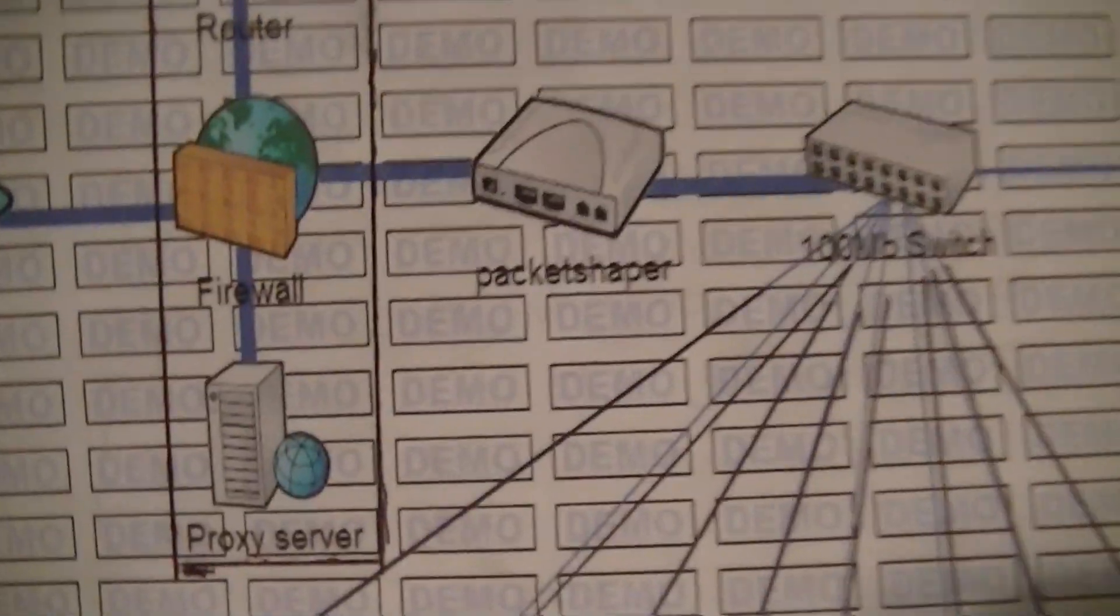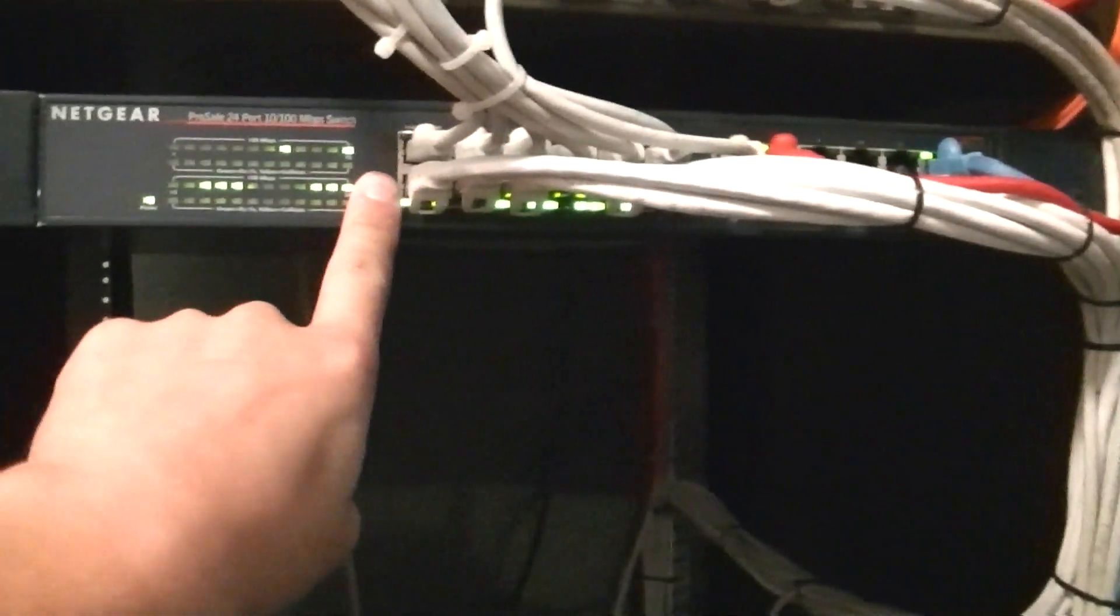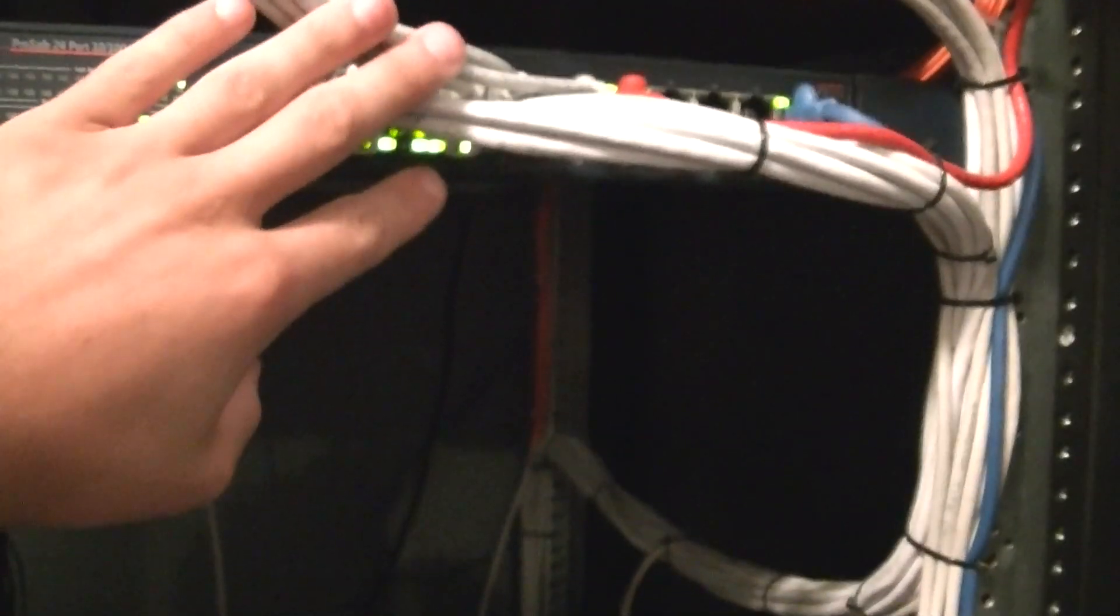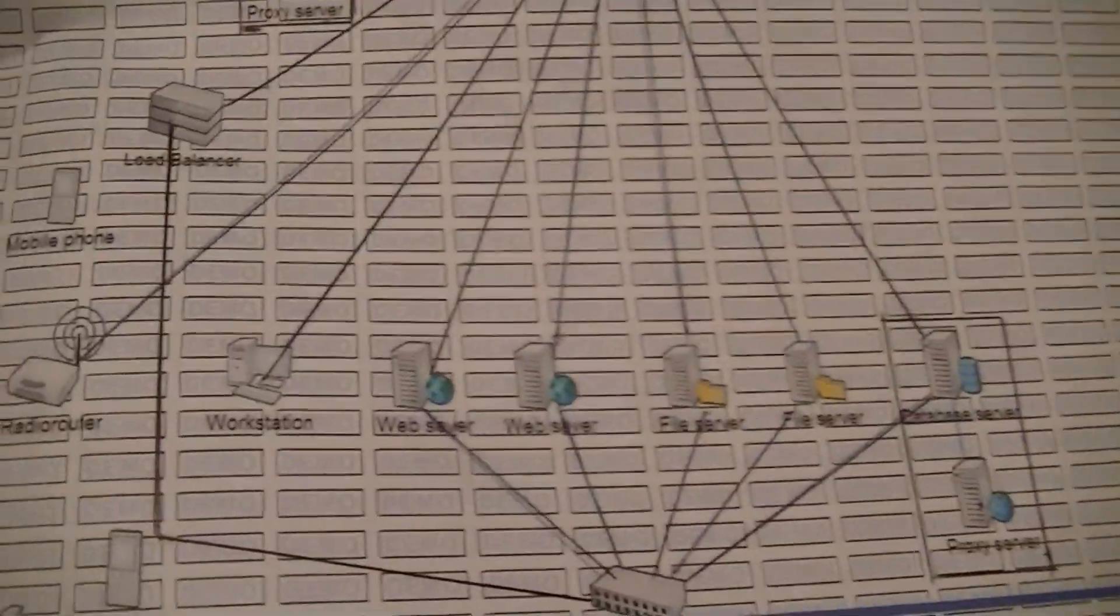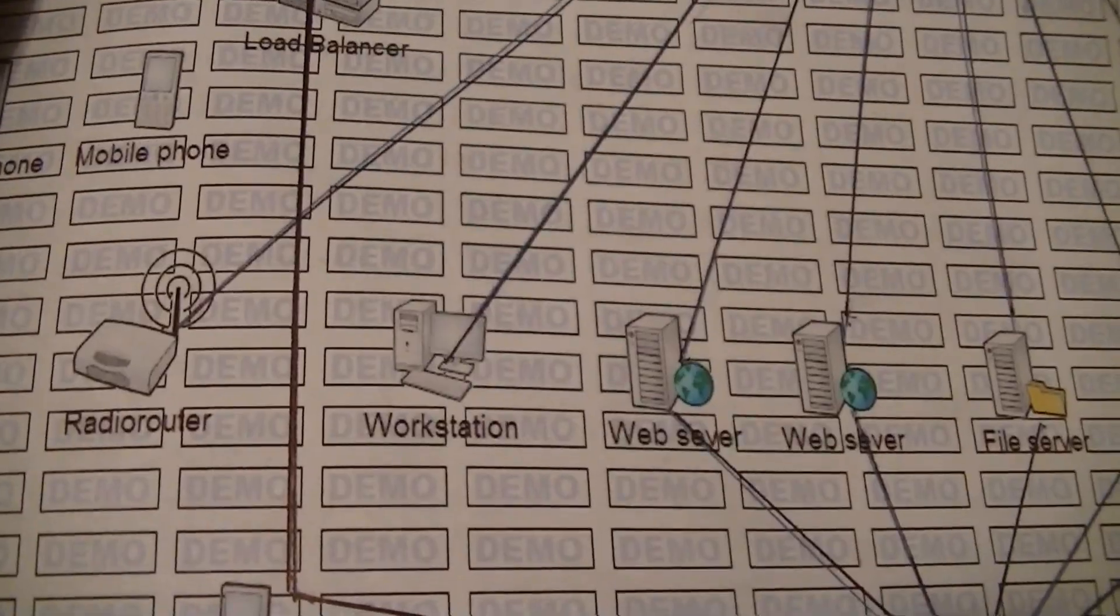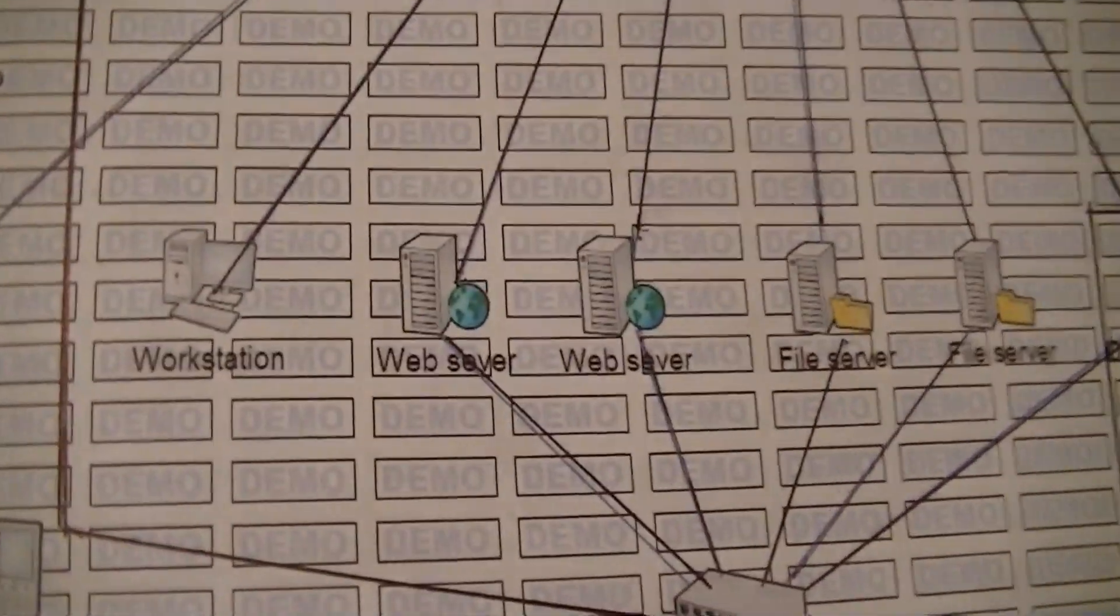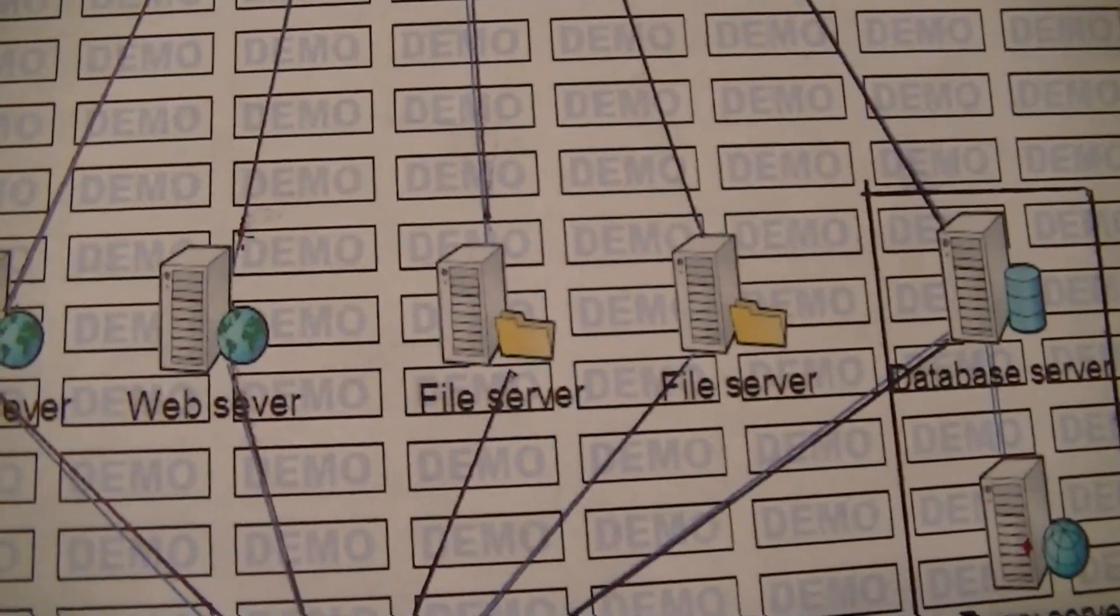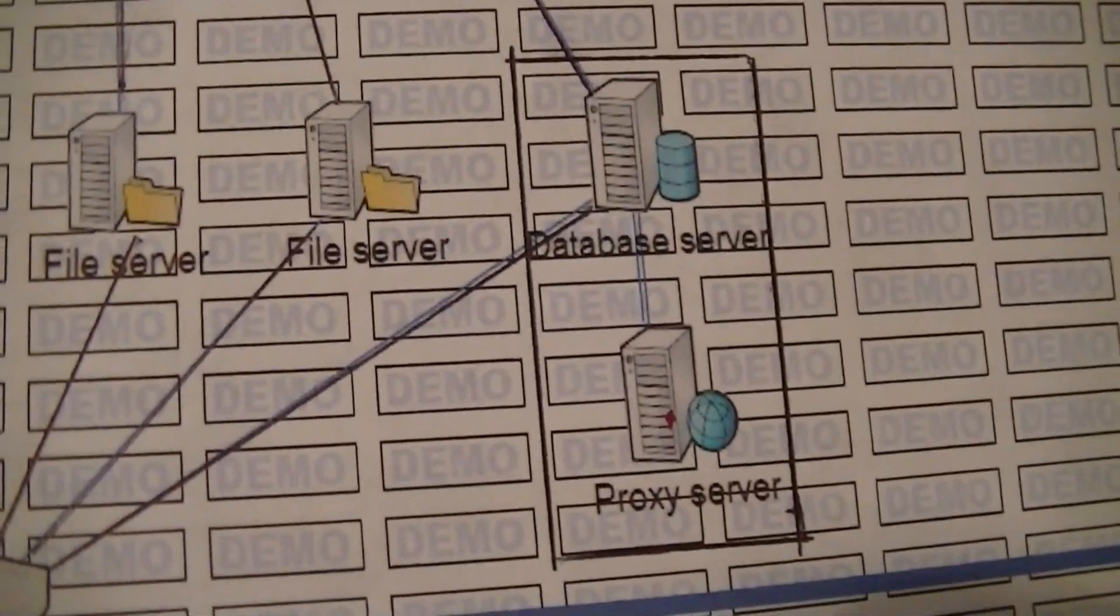Okay? The packet shaper goes straight into the 100 megabit switch. That's this guy right here. This is a 100 megabit switch. And this pretty much goes to everything else. As you can see, the 100 megabit switch goes to everything. It goes to our radio router, which is that guy up there. It goes to our web servers, our two web servers, our file server, and then our last server, which is, like I said, database and proxy. That's the 1850, the Dell PowerEdge 1850.